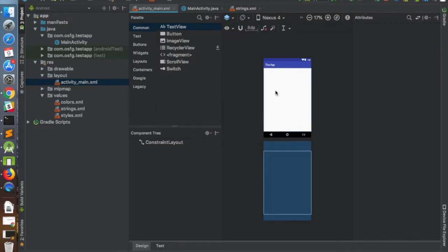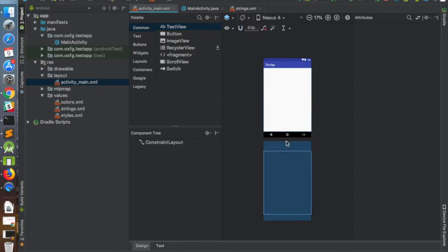Let's head back to the design screen and go through some of the components. On the left-hand side you can see a bunch of UI elements organized in categories. For example, in the common category you have a button and a text view which you can drag and drop onto the screens shown on the right-hand side. The first screen on the top is called the design screen, where you get to see how your activity actually looks in the app.